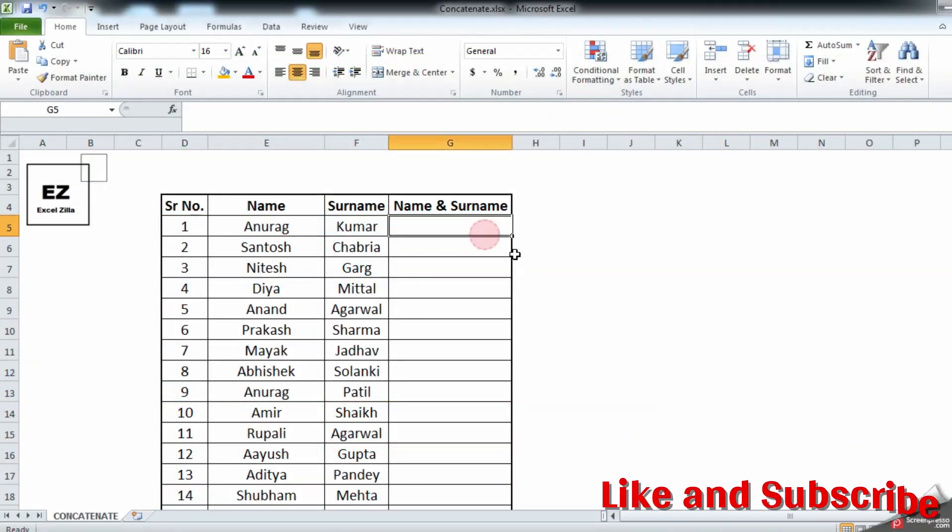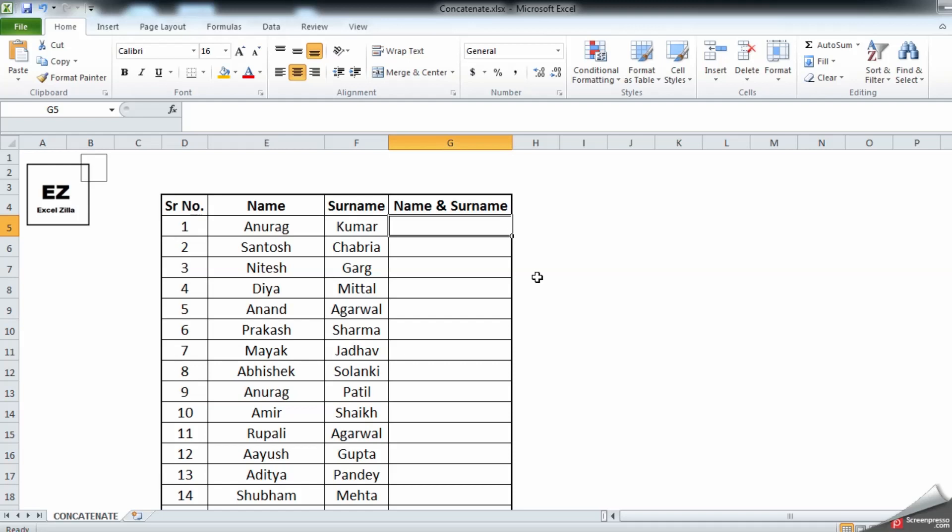Hello and welcome to my channel Excelzilla. In this video we're going to understand the concatenate function and how this formula is useful in your day-to-day life. This formula brings two cells into one cell. You can have multiple cells as well. For example, you can bring the data from five to seven cells or maybe more than that into one cell as per your requirement.